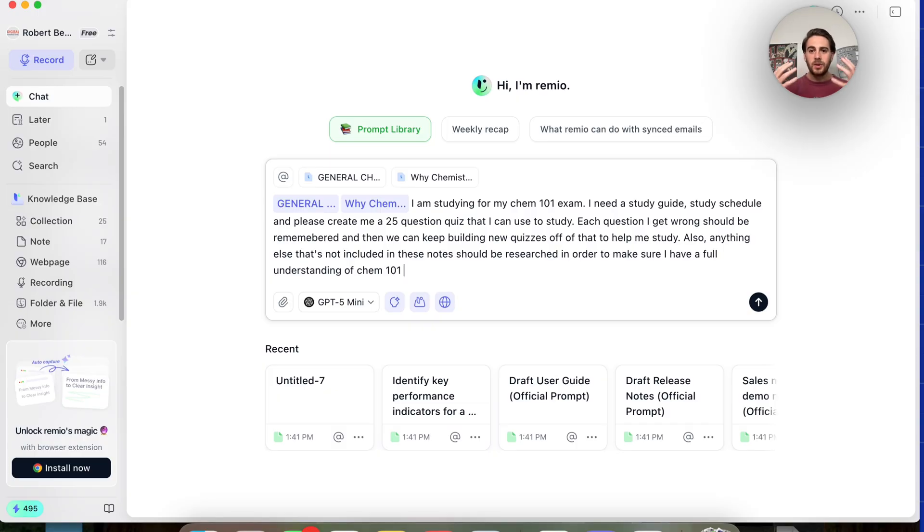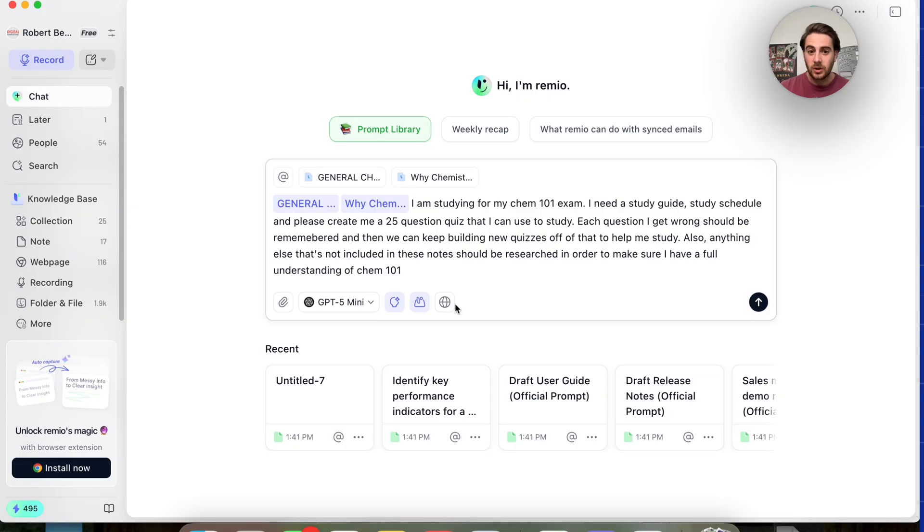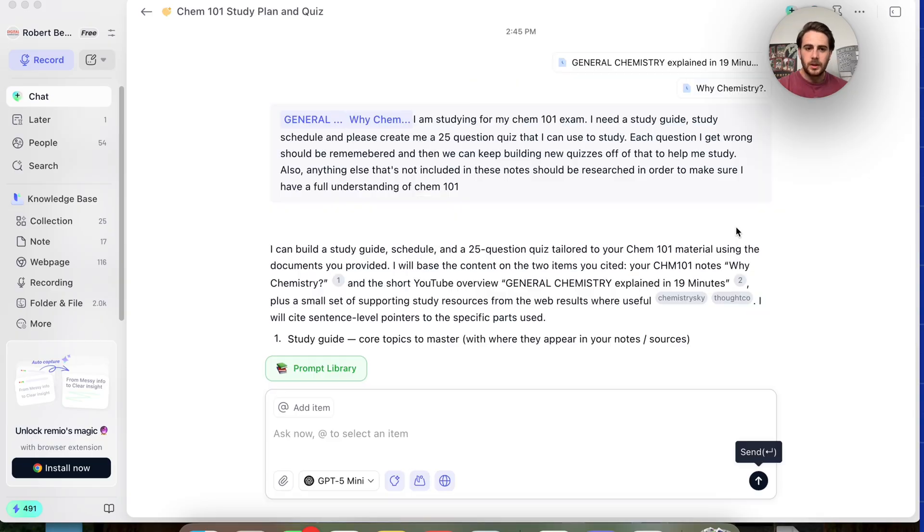Now, what this is going to be doing, it's going to be using a YouTube video. It's going to be using that 300-page PDF. In addition to that, since we have it turned on, it is going to be using web search in order to actually go through and create the study guide, create how we should study, and this quiz that we could then interact with.